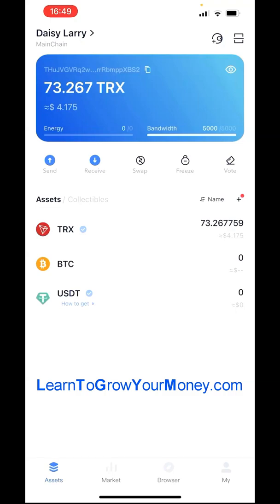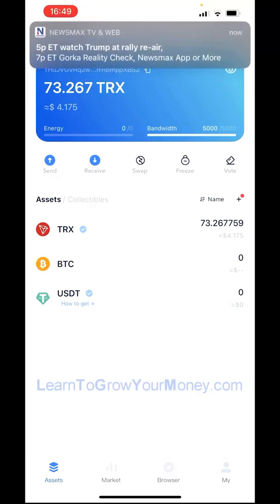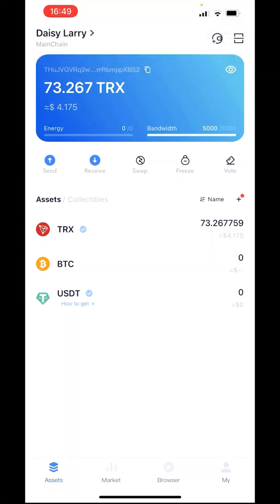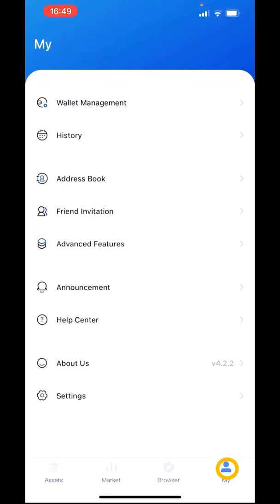Some DAISY members are having difficulty logging into DAISY in Tronlink. This is caused by a recent update to the Tronlink app. At the bottom of the screen, if you go to 'My' and look at 'About Us', it shows the version of Tronlink. Version 4.2.2 is the version that has the problem.